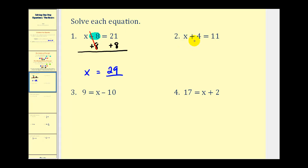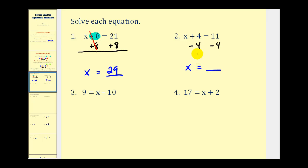On the next problem, we have x plus four equals eleven. Again, our goal is to have x on the left, isolated. We have x plus four, but we just want x, so we need to undo plus four. The opposite of plus four is minus four, and we do that on both sides. Plus four and minus four undo each other, leaving x on the left, and eleven minus four on the right, which gives us seven.